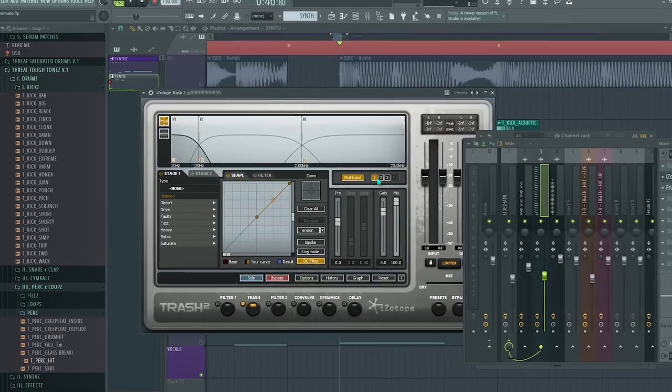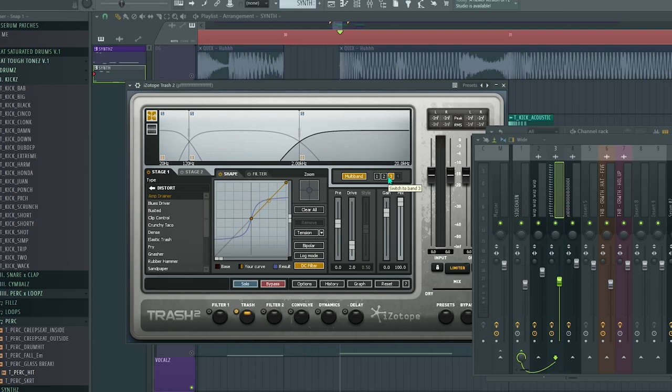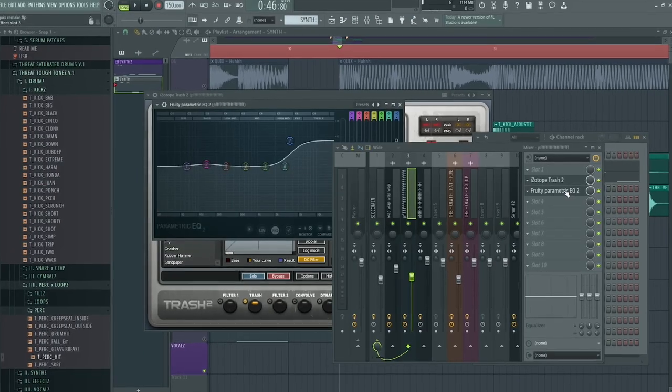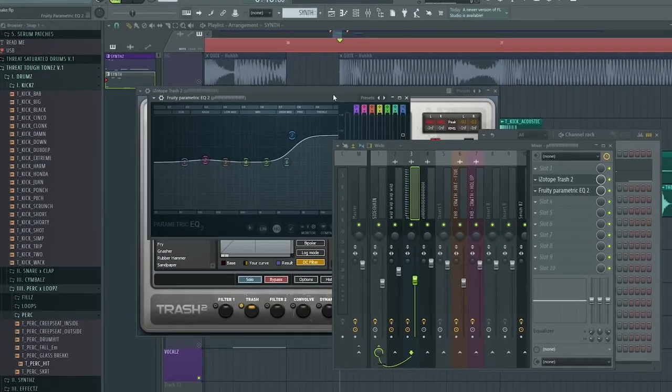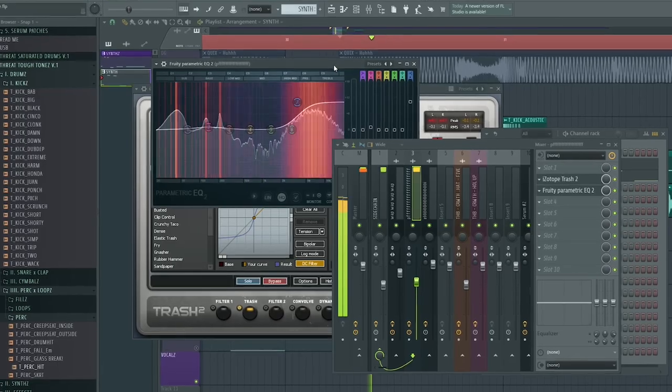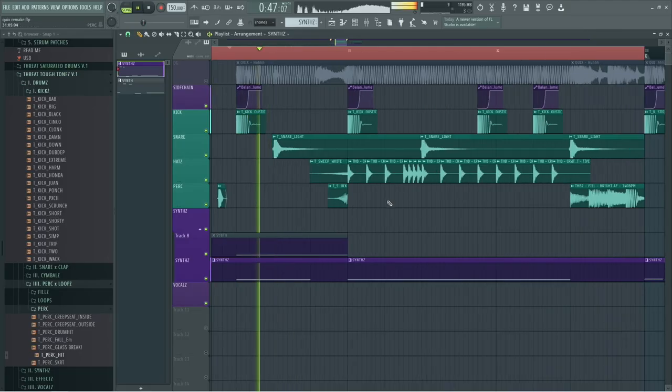I turned on the multiband and I've added a distortion type on the high end. And I bring it up even more with this EQ right here. And that is it. Do not forget, I'm side chaining this.